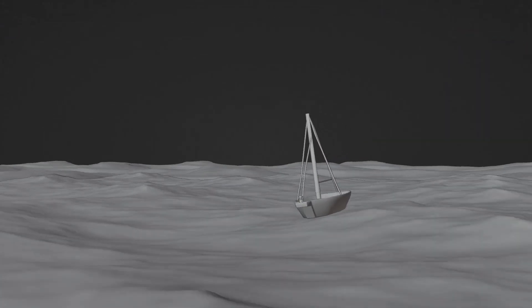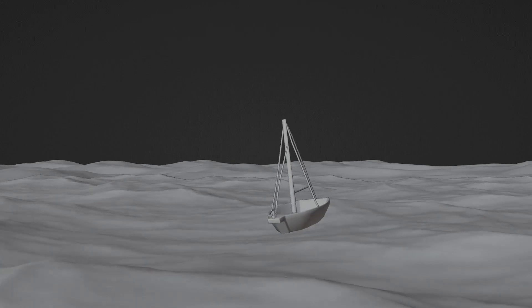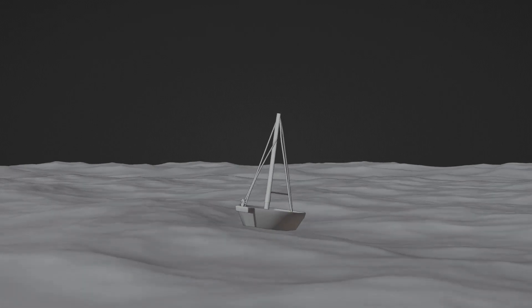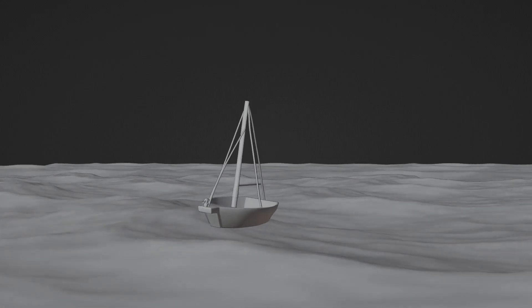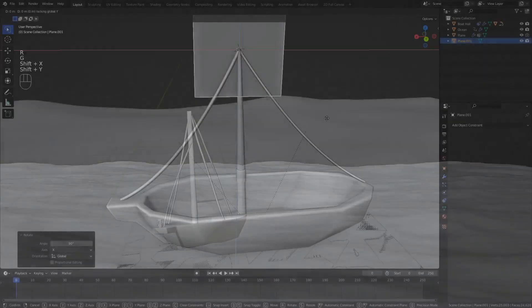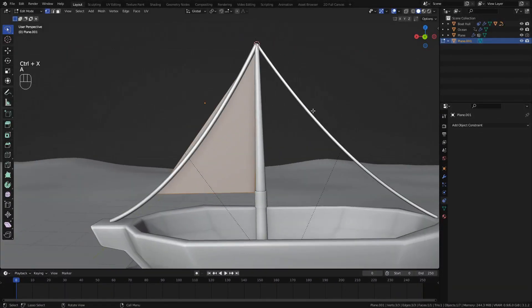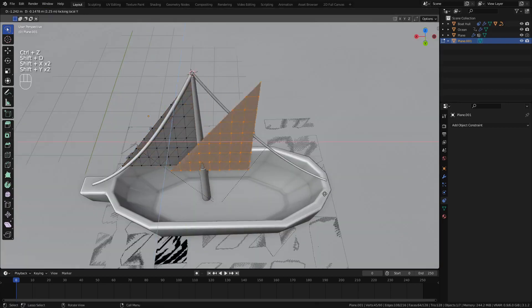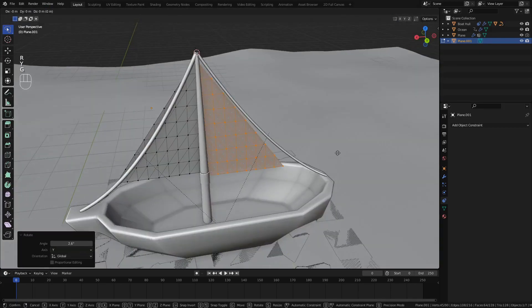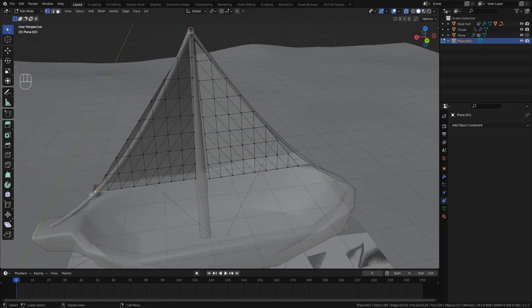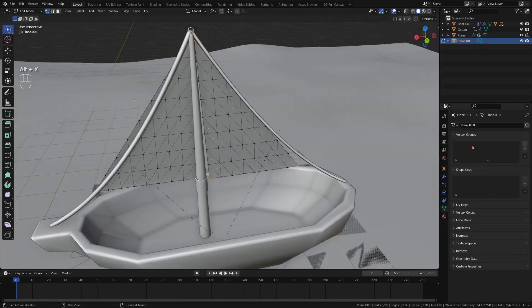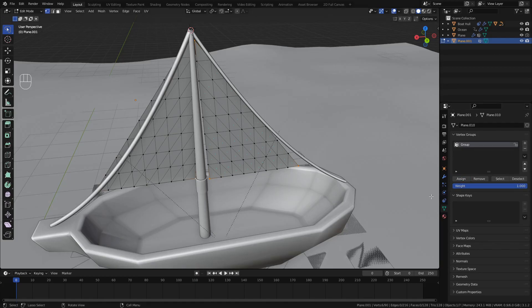When playing animation, the boat still looks very static, it doesn't look as if it was being affected by the wind. So add some sails, subdivide them a bunch of times and add a cloth modifier. In edit mode, select the outer vertices and add them to a new vertex group.